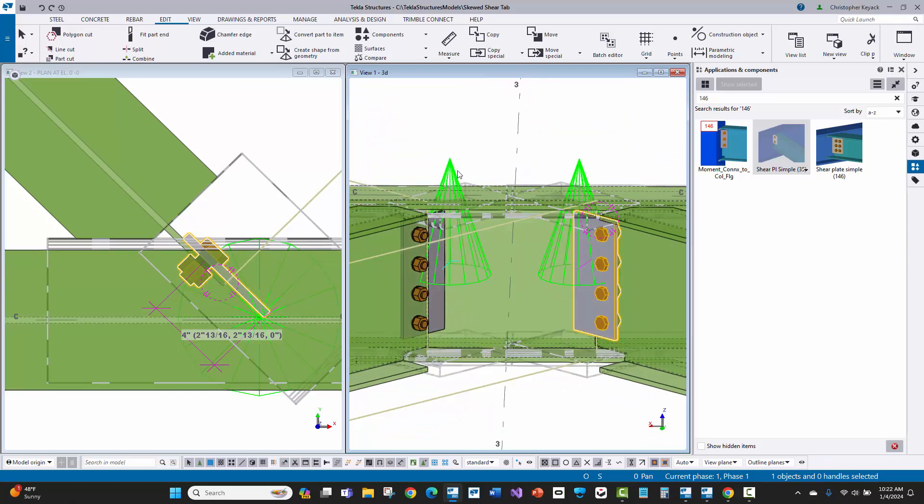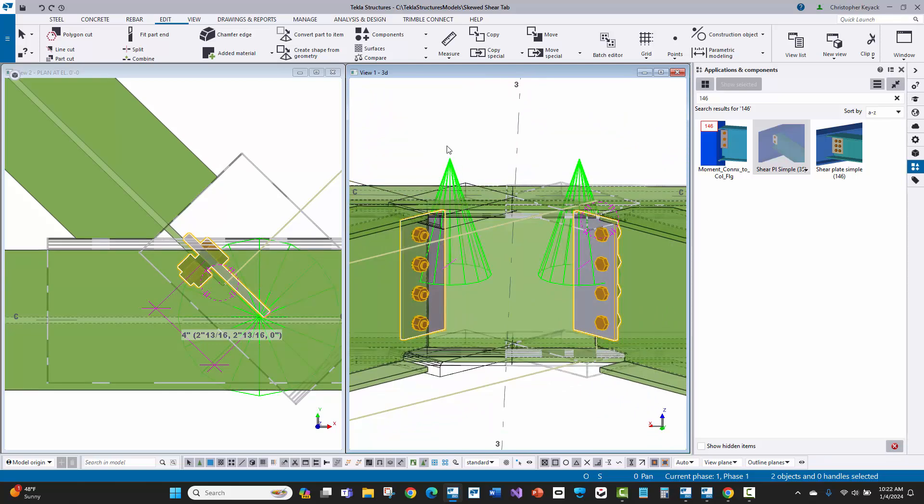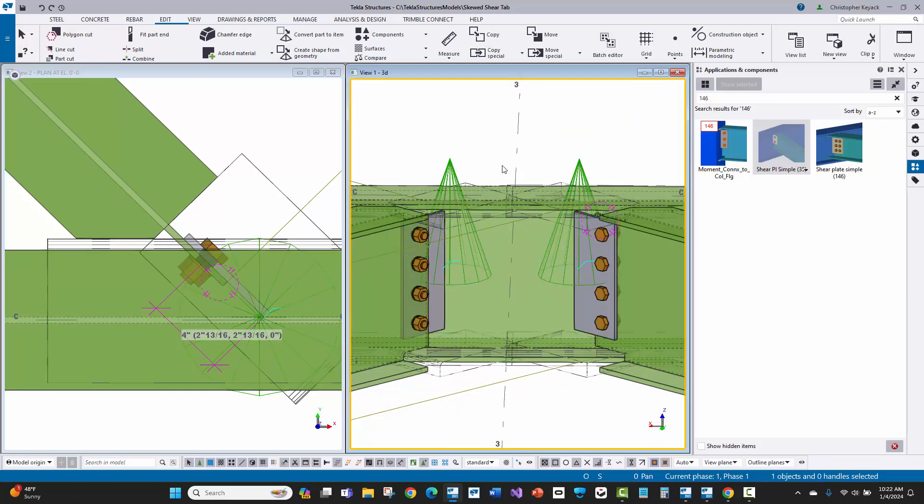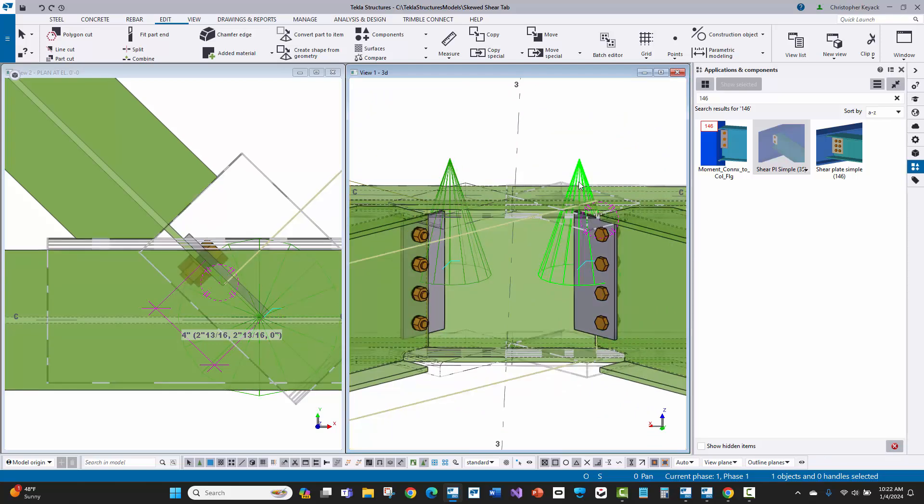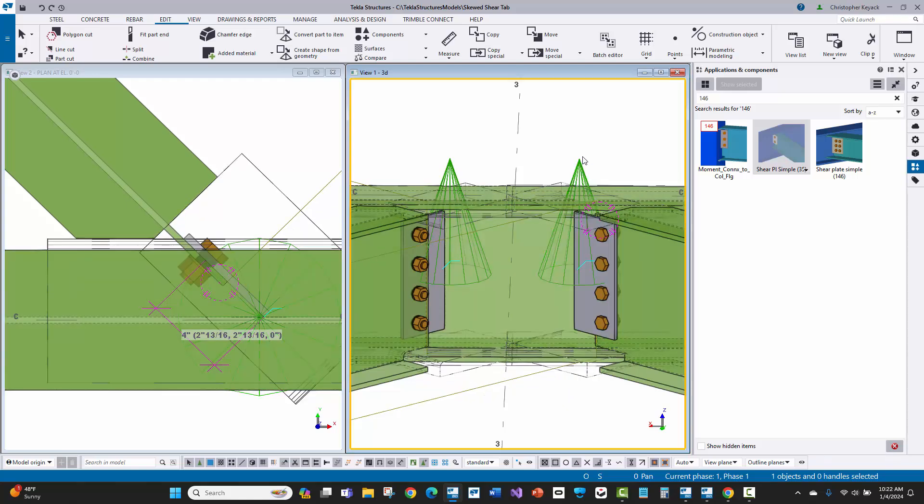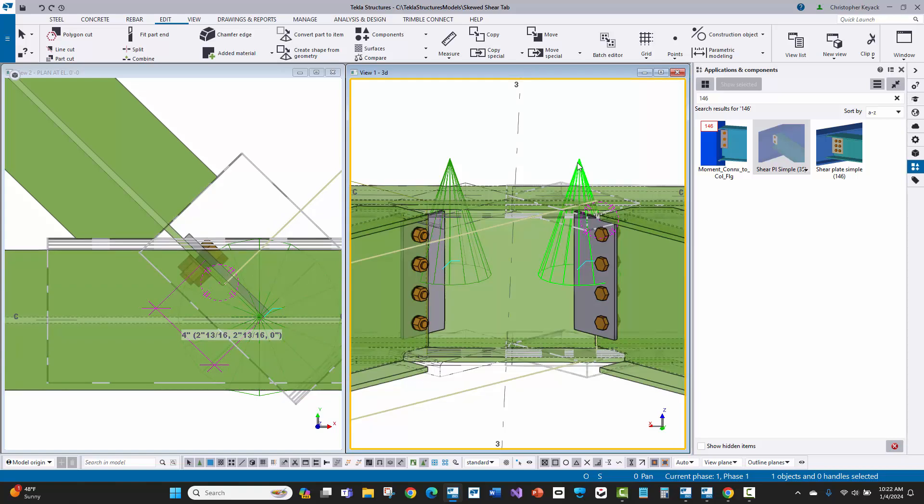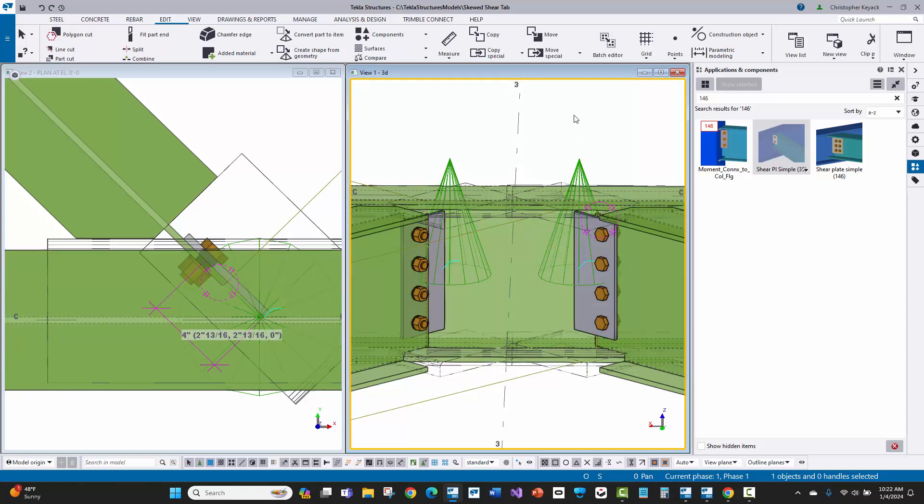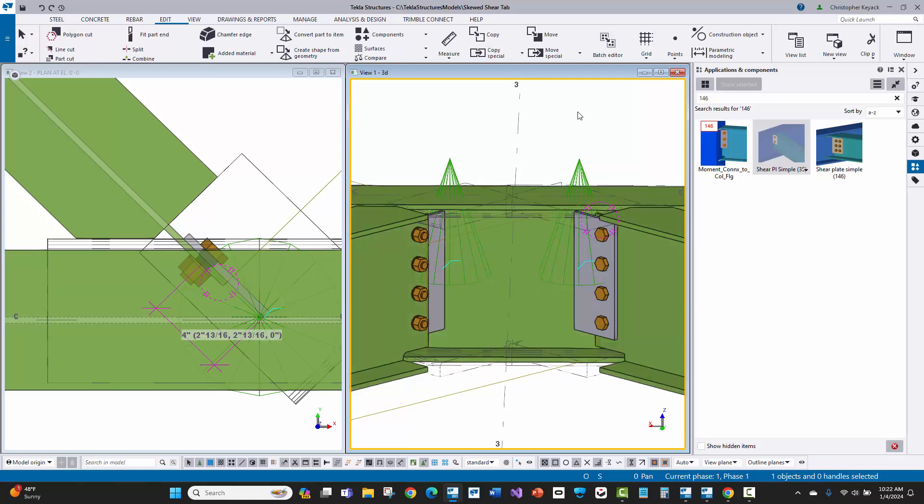Whereas this one here for this other 45 degree beam, the cope comes in radius and everything looks really nice there. So that's one small thing that I just asked support about. You could always explode this and just change the corner clip there if you need to.